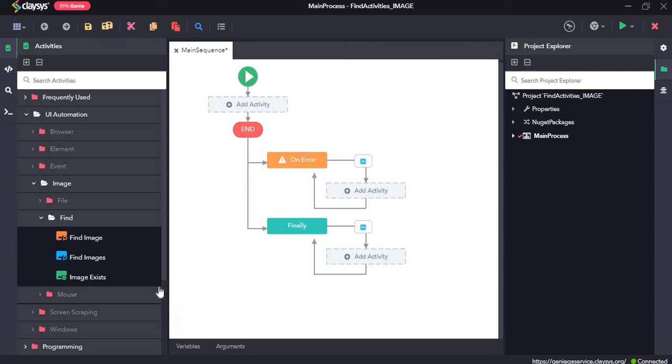Hi, welcome to the walkthrough of RPA Genie. In this walkthrough, we will learn about the find activities under the image section of UI automation.